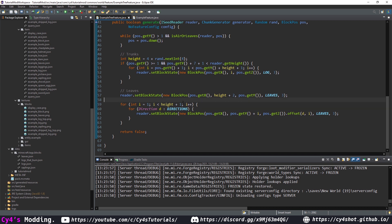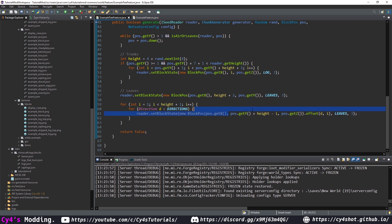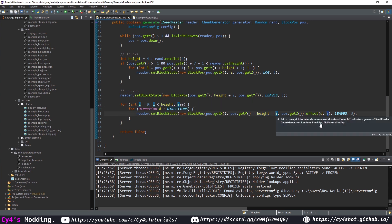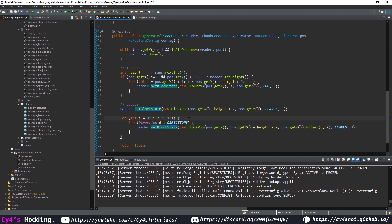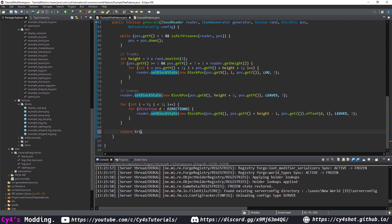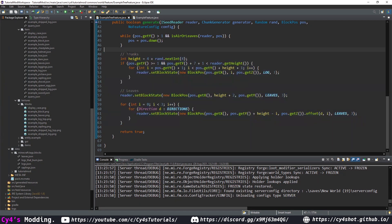This loops from the top block down, offsetting once in each direction per level. Impose a limit: instead of height, use three, since some trees are at least four tall. Once done, return true to confirm the tree has generated. This will make a slightly weird shape, but you can adjust until it looks good.